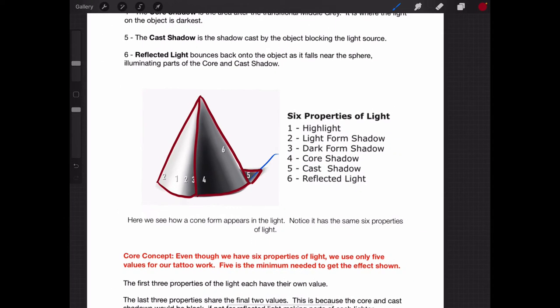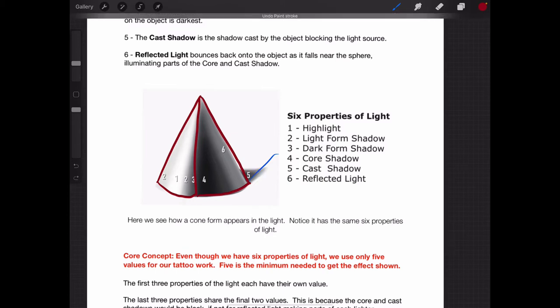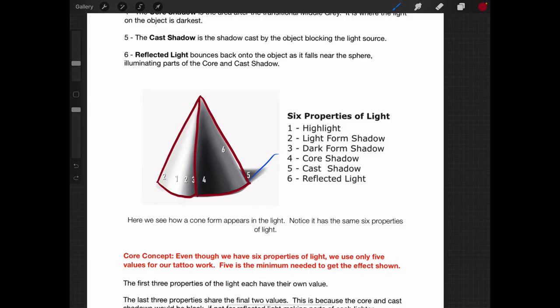There are a whole bunch more forms — cylinders, egg shapes, and things like that — that you can also study if you like. I know that firesidetattoo.com has a module program which goes over that in a lot more detail, because studying light and forms is really how this is going to become easier.